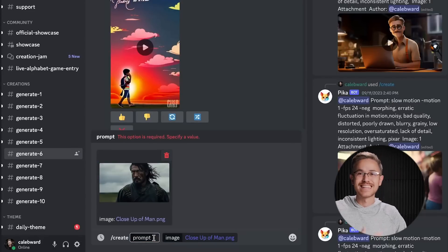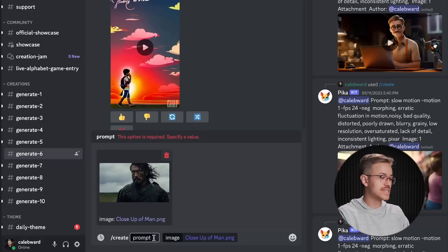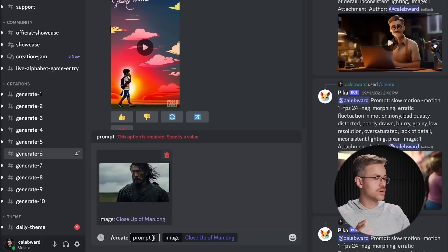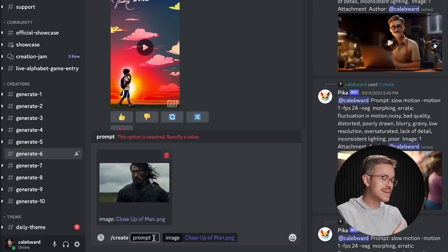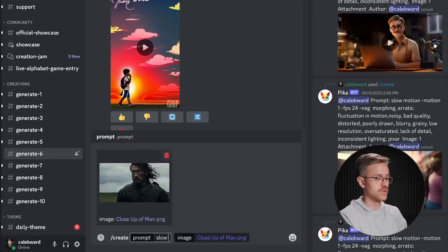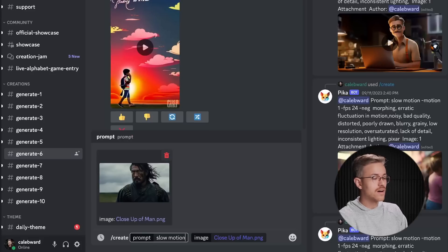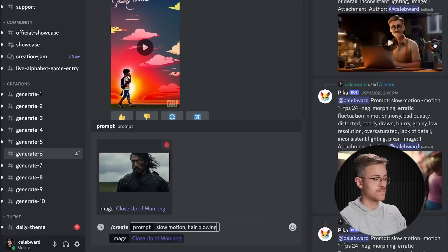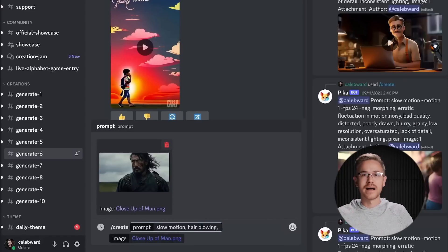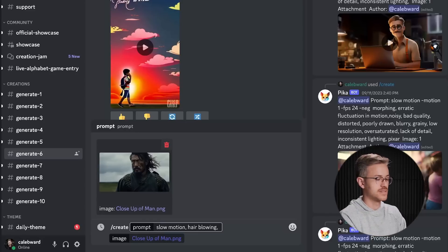Now we'll go to the prompt and type in the actual action we want to see. For this image — a man looking off to the right, very dramatic — I definitely want the shot to be in slow motion, so I'll type 'slow motion.' I also want his hair to be blowing, so I'll say 'hair blowing.' And maybe we want the clouds in the background to have slight movement, so I'll say 'slight cloud movement in the background.' Keep in mind there are limitations related to movement — too much movement can get really distorted. That's just one of the limitations of working with AI tools at the moment.